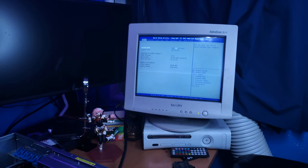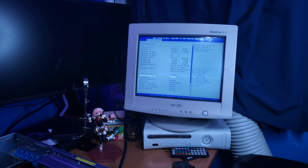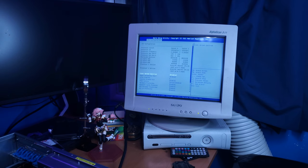So whoever had this thing before me set the date and time. I don't have to worry about that. You can see 64 gigs of RAM is being detected. Let's go to CPU configuration. Yes. Dual E5 2697 V4s. Let's go.